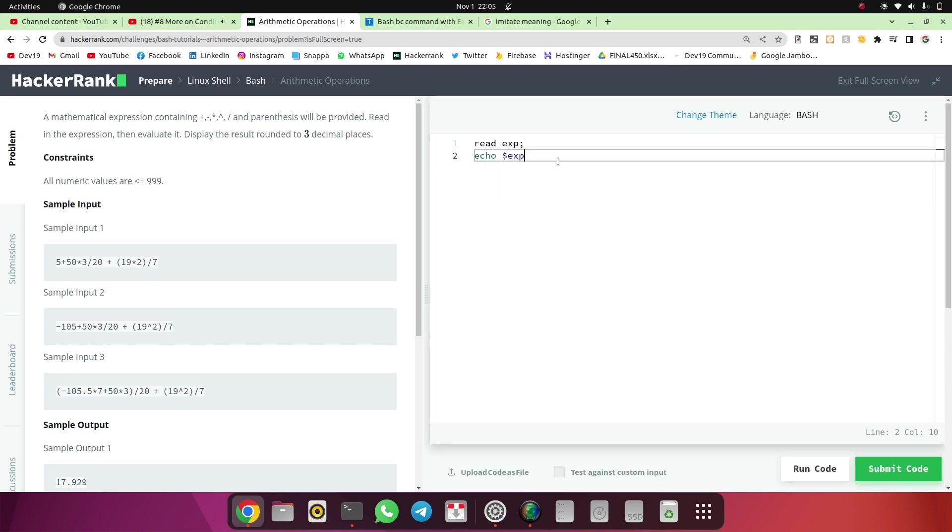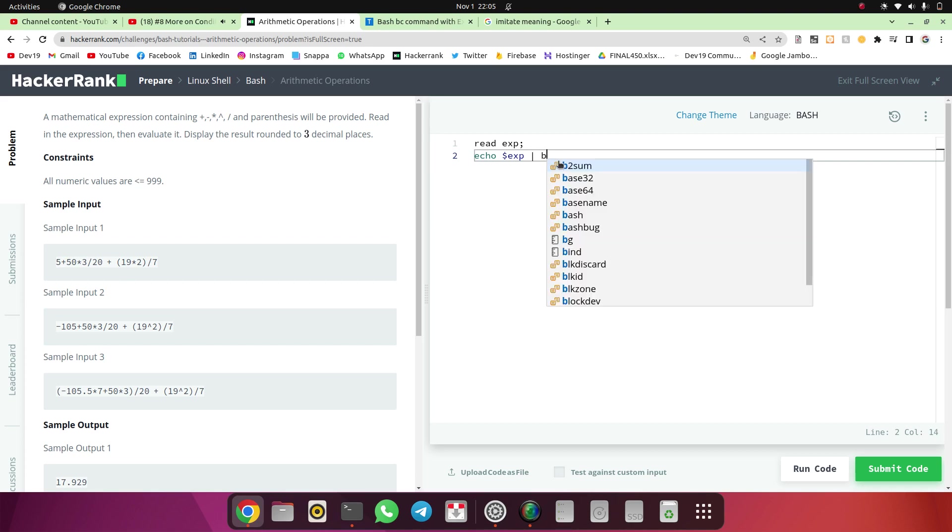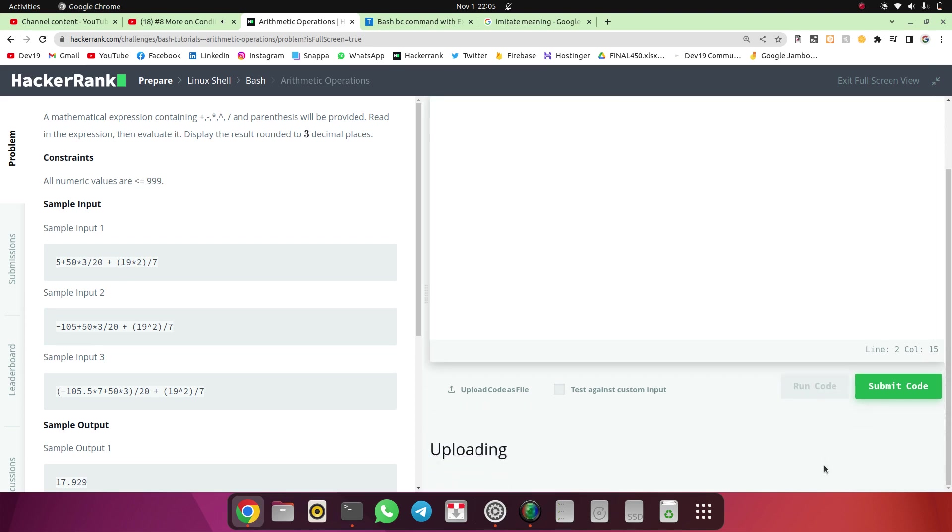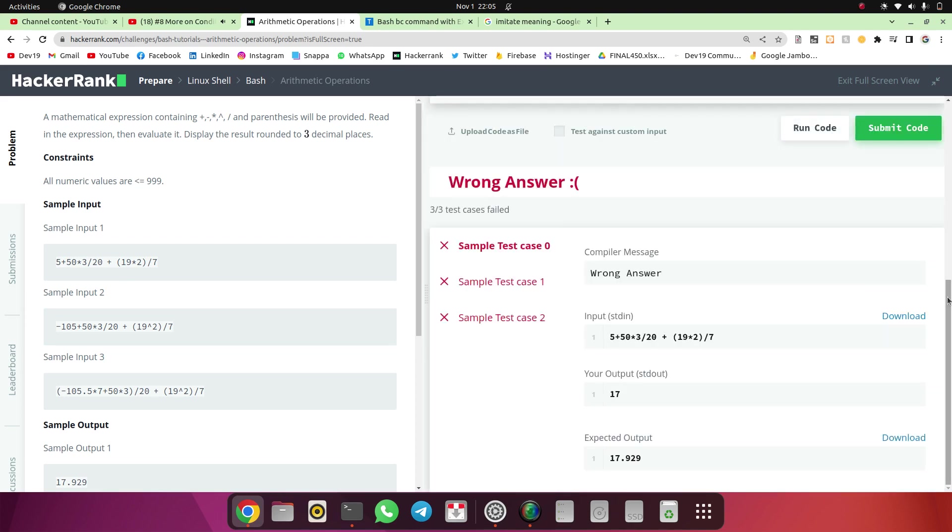So now we are going to use the BC command with the pipe. BC is the bash calculator. So now we will run the code. So you can see here it has evaluated the expression we have given.